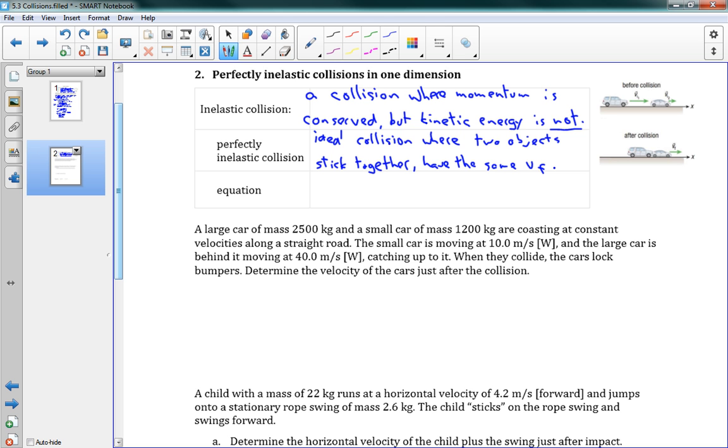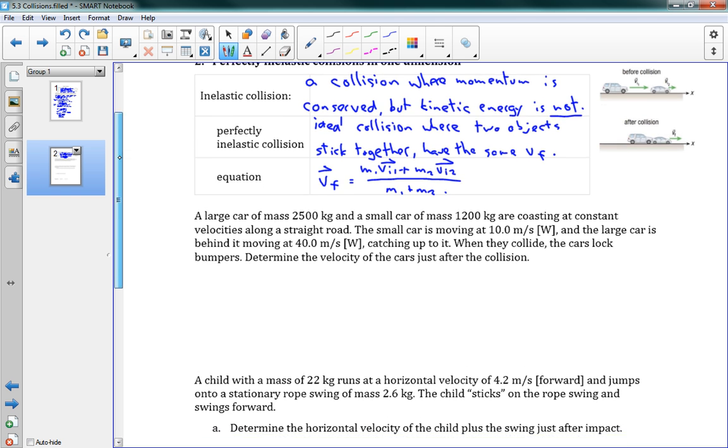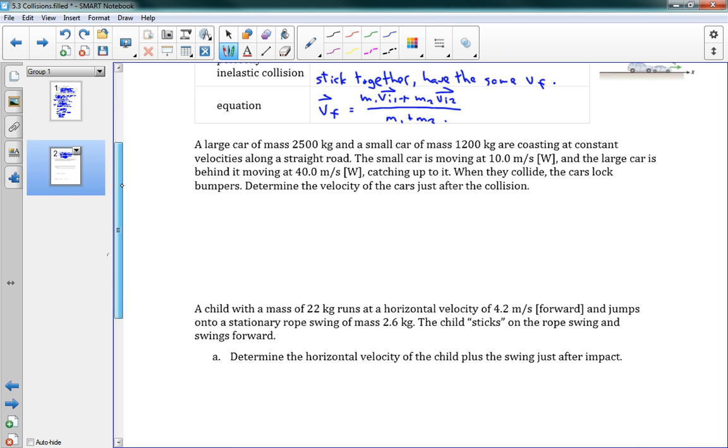And we have an equation for this situation, where there's just the one Vf, right? They share the same final speed. And we can say that Vf is equal to M1 Vi1 plus M2 Vi2 all over M1 plus M2. And your textbook has a nice derivation for that, but we're just going to use it as is. That'll be on your formula sheet, of course.